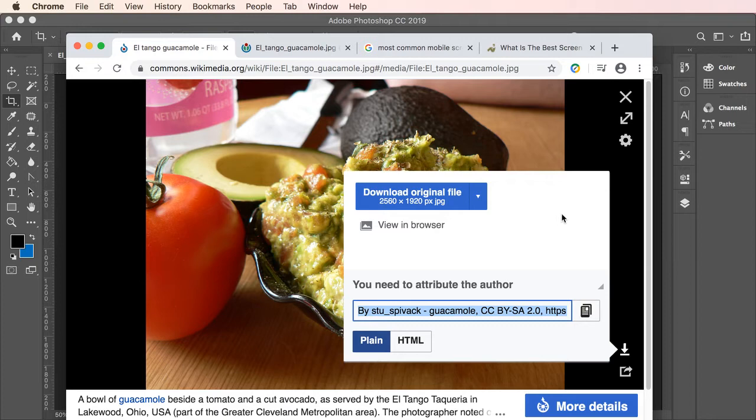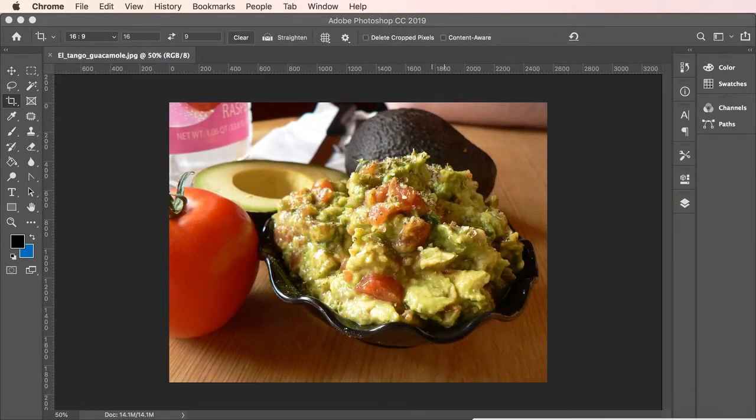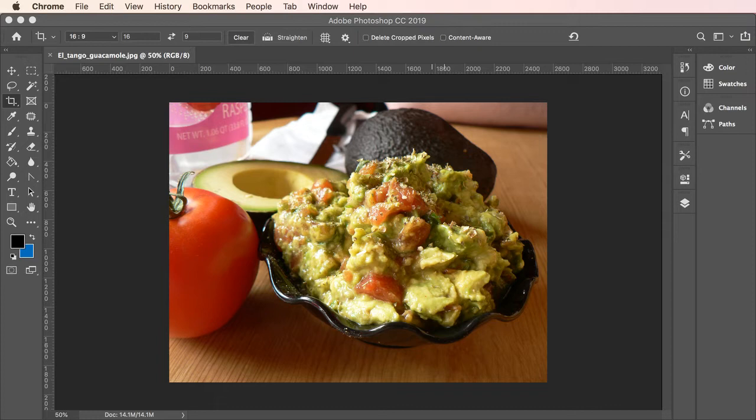All right, so thanks Stu, appreciate the use of your image. With that said, what we're going to do is talk about our images, our color models, resolution to a degree, aspect ratio, and pixel densities of different devices.